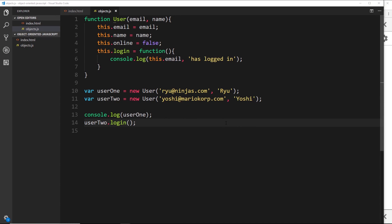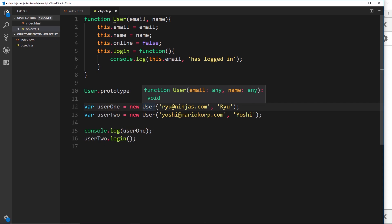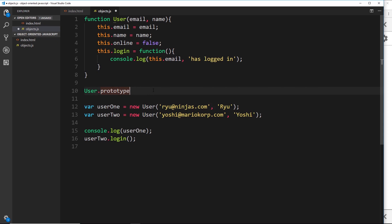Every object type will have a prototype property — an array, a date, and so does our new user type. To access this prototype property we can just say User.prototype — that is the prototype property of our emulated user class. Note that we can't call prototype on the instances of those objects; it's just the constructor function that has that prototype property. The instances have the __proto__ property which points to this prototype. Now we can attach methods to this prototype by saying User.prototype.login equal to a function.